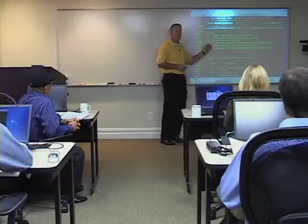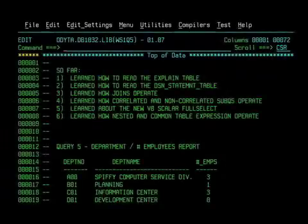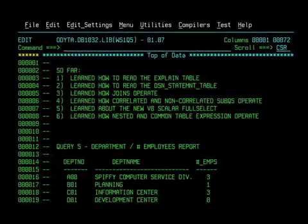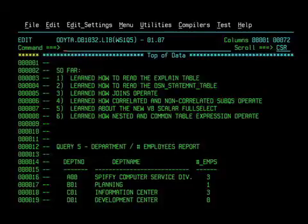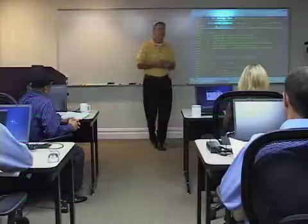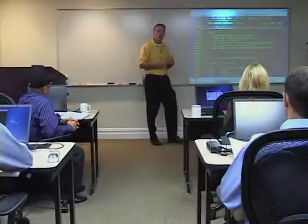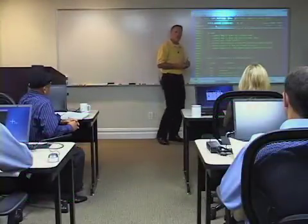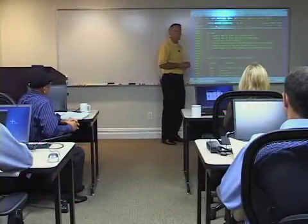We learned how joins operate — why DB2 chooses a nested loop versus a merge scan versus a hybrid join. We spent some time writing some pretty involved queries on the joins.